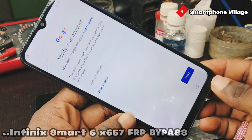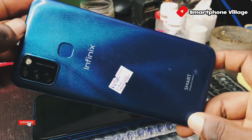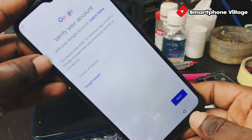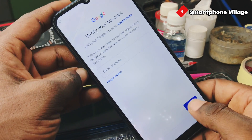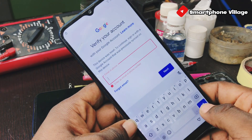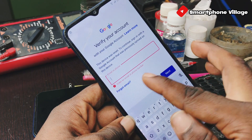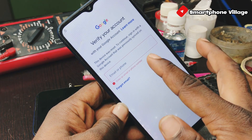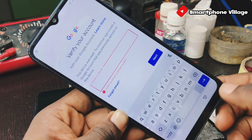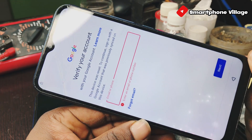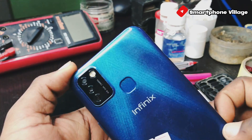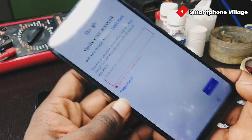Hello, what's up guys, welcome back to the channel. In this video I want to take you step by step on how to bypass FRP lock — I mean Google account verification lock — on all Infinix Smart 5 X657. This phone is asking us to sign into the previous Google account that was synced to this device, because you might have performed a factory reset or you might have flashed the phone. Just follow this tutorial step by step and I'll show you how to fix this.